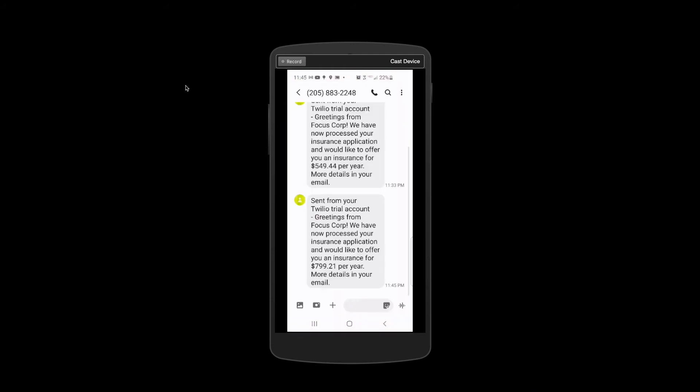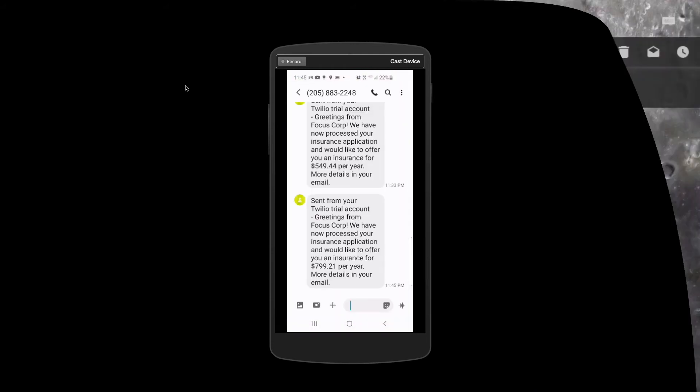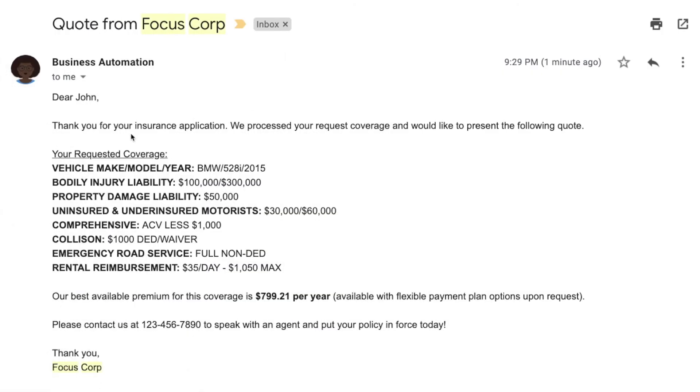Look, here's the real-time text message for 799-21, and here's the email with the details and follow-up information.